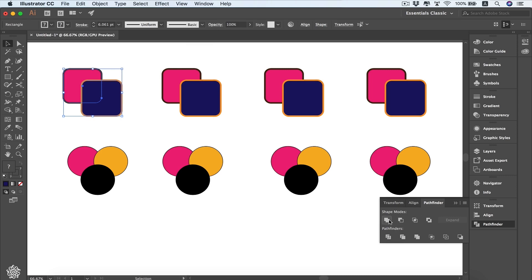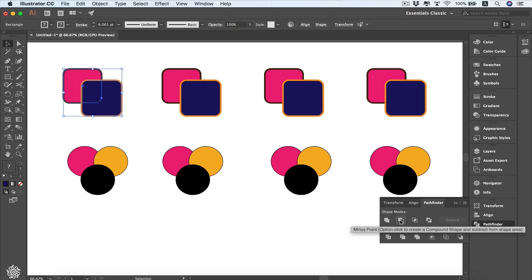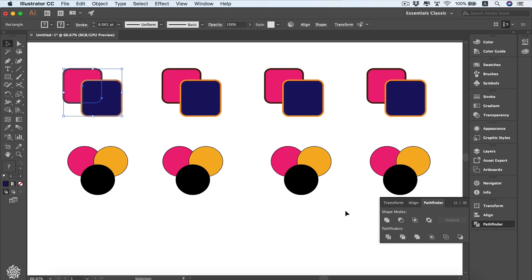In the Pathfinder you'll see Shape Modes, and when you hover over any one of them you'll see a description of how to use it. The first one is Unite, then Minus Front, then Intersect, and then Exclude. We're going to see the difference between each one of these options.